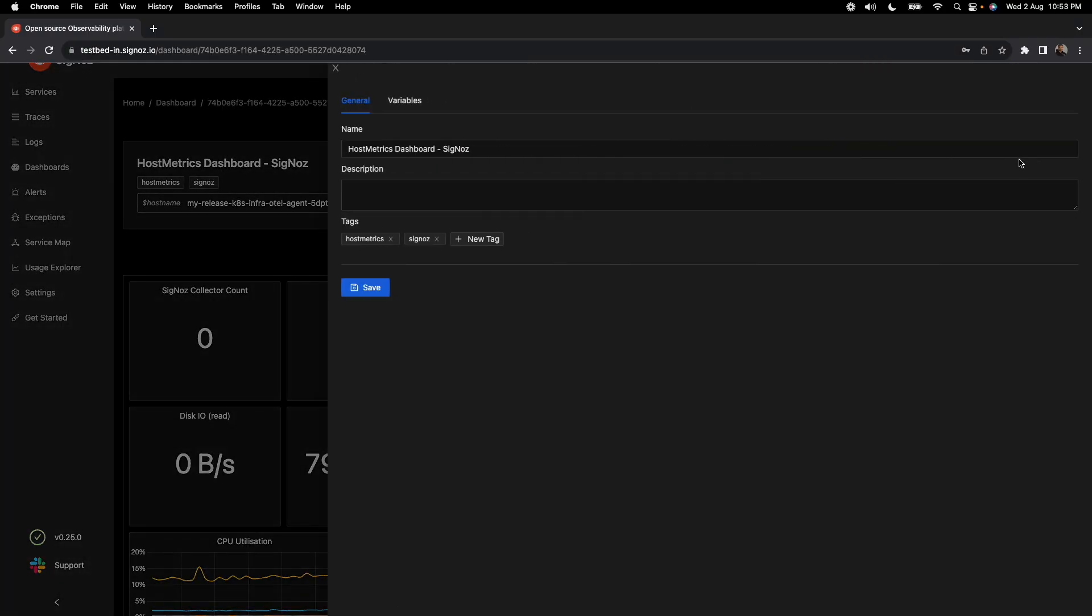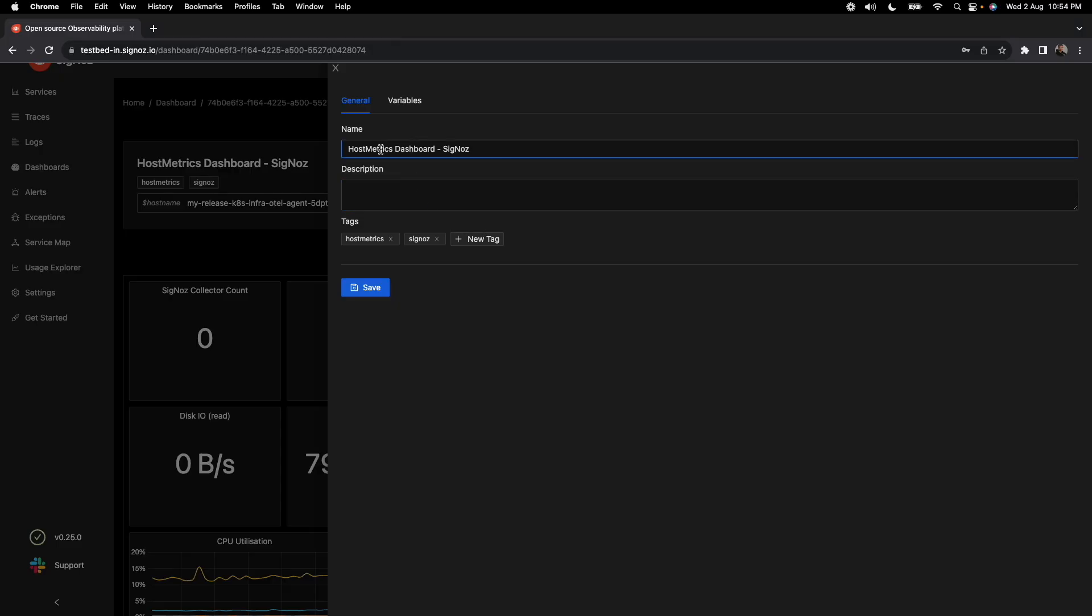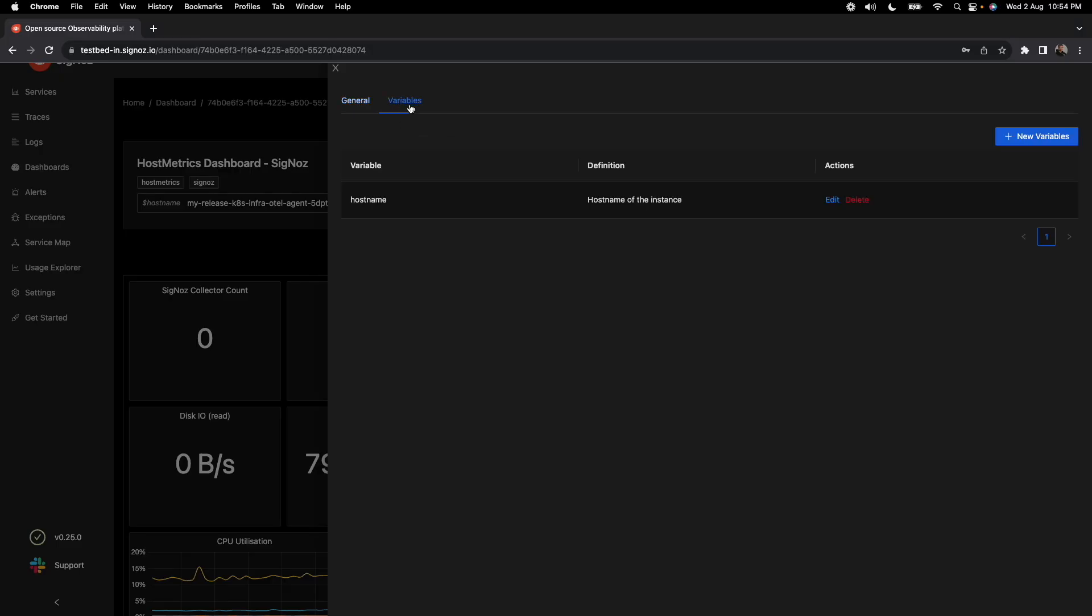And here you can create these dashboards where you can specify the tags, provide a description, a name of the dashboard, and you can also specify something called variables. So these are the variables which you can specify based on queries.